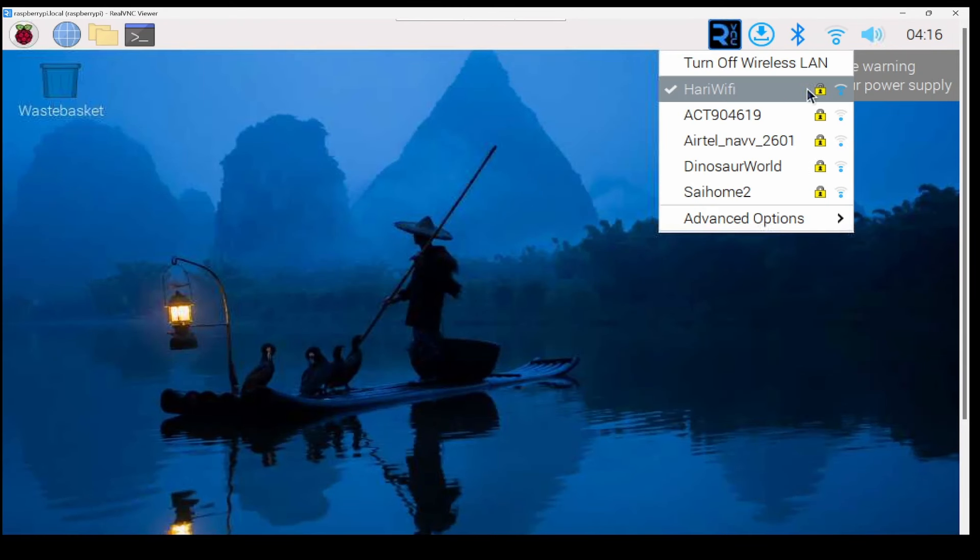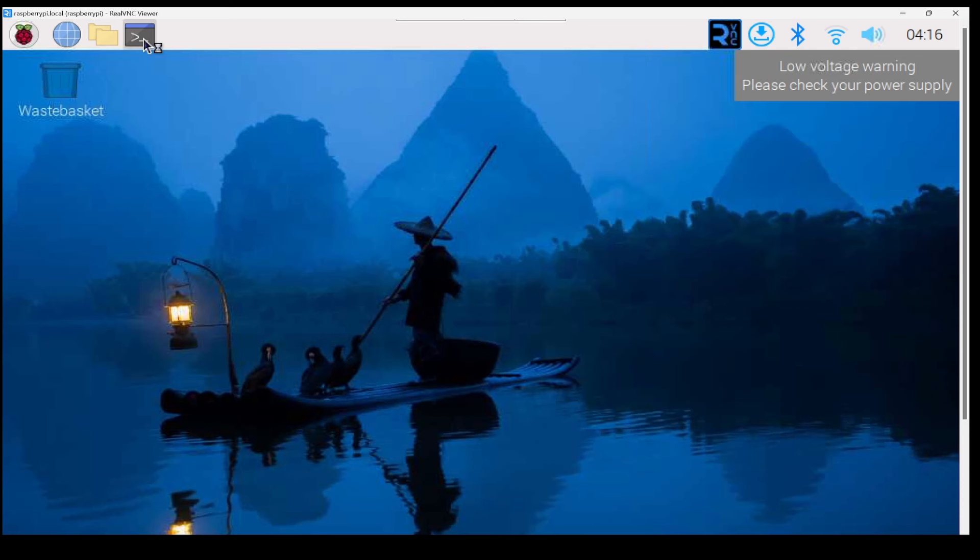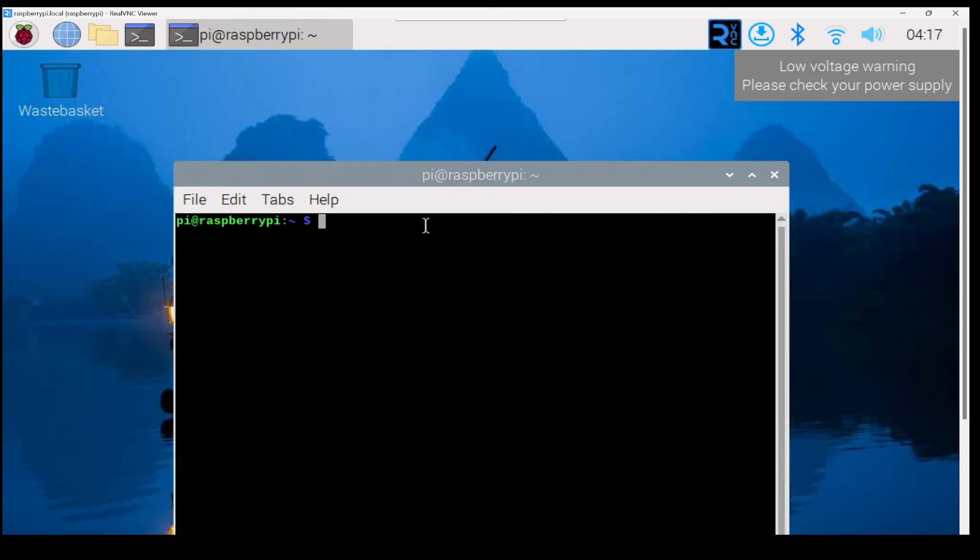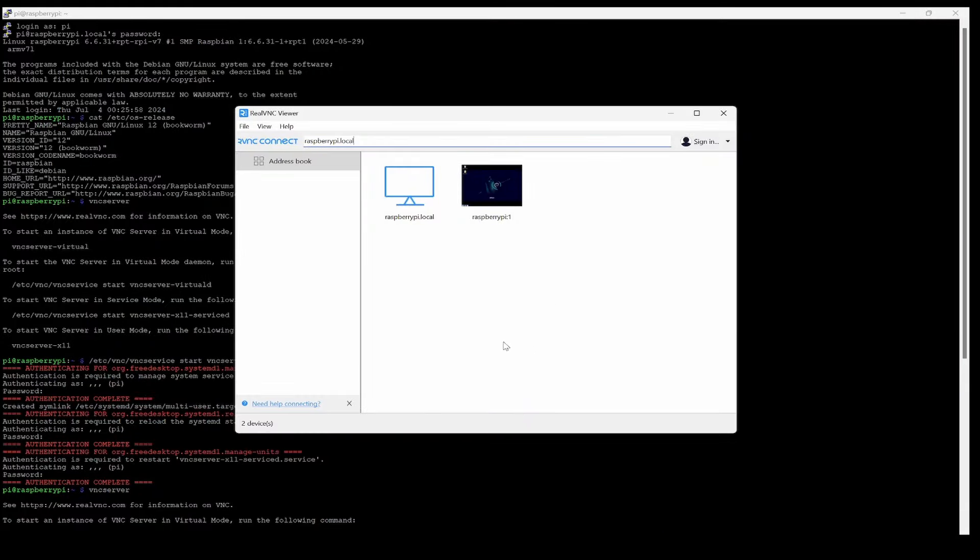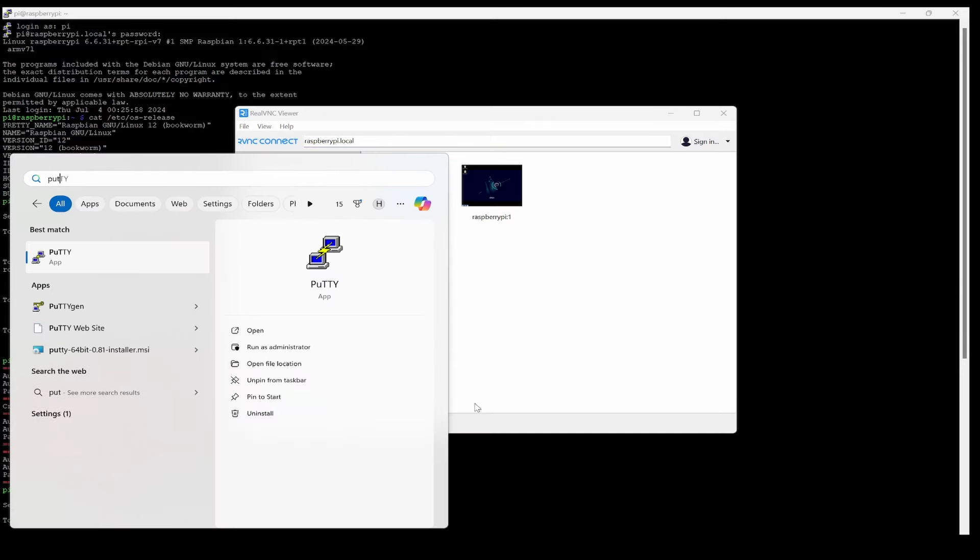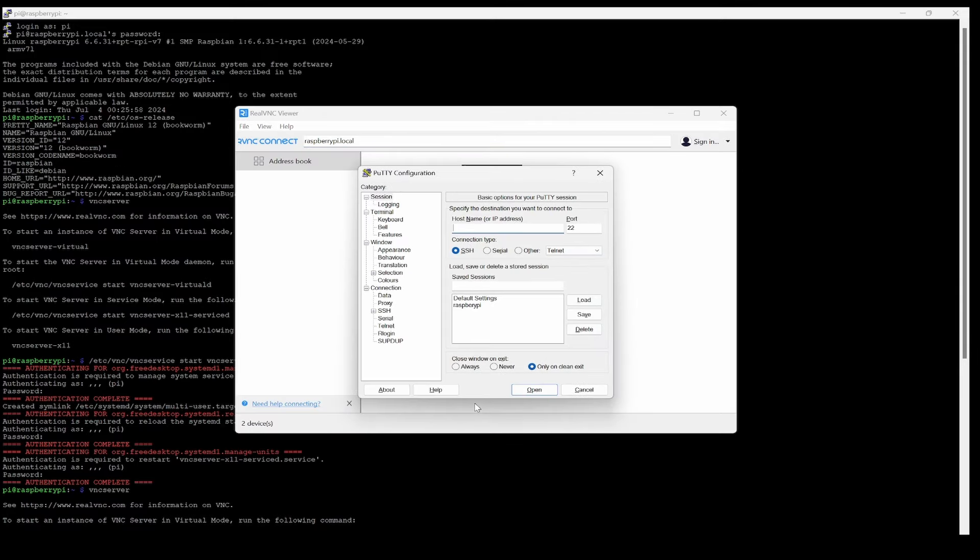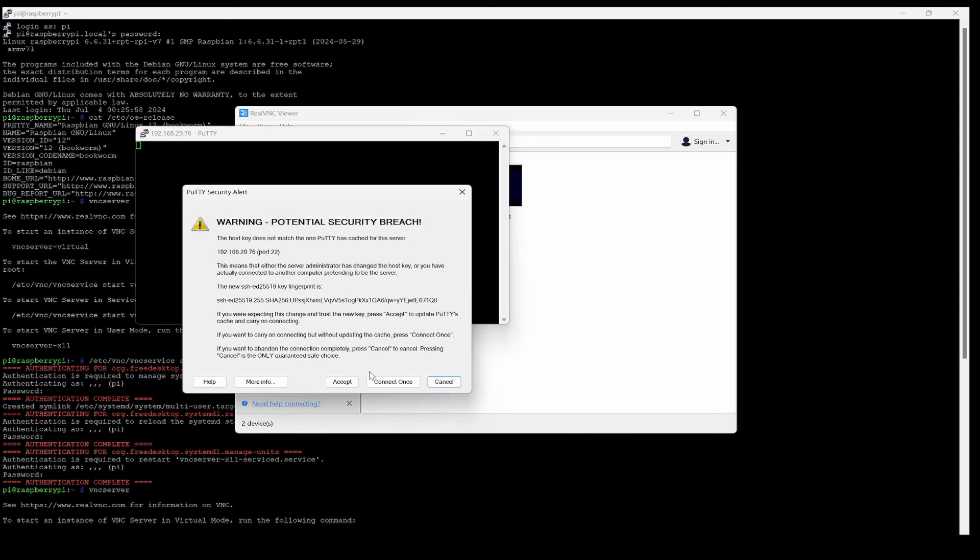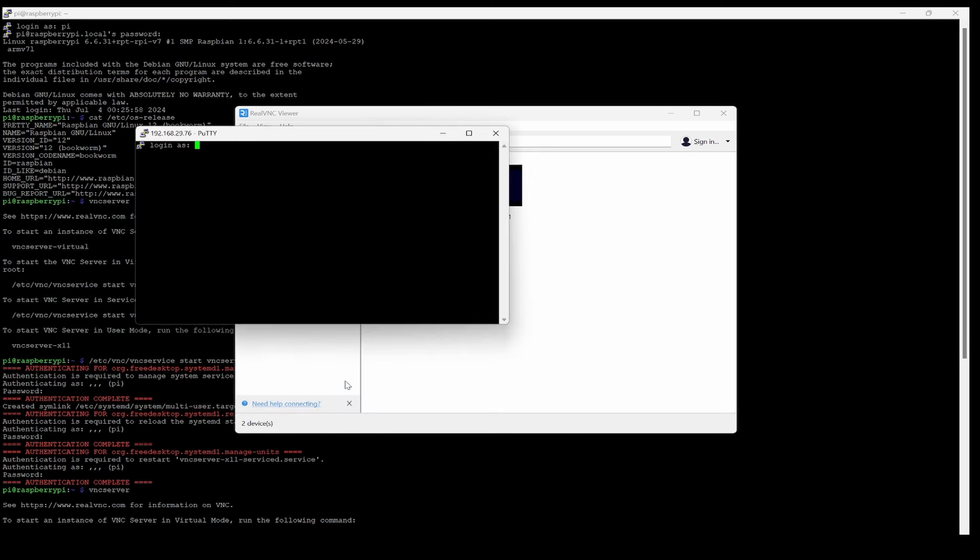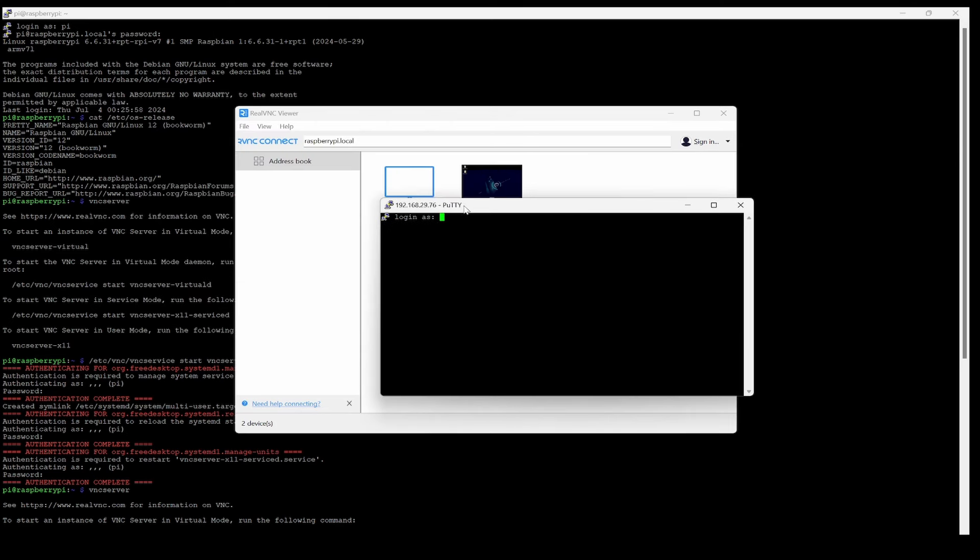It has already connected to WiFi and you can open the command prompt. In the command prompt you can use ifconfig. Here in the WLAN you can see the IP address. Now I'll try to go to Putty and load 192.168.29.76 and open. Immediately you can see even WiFi-based we're able to connect to the Raspberry Pi. This is the previous one using Ethernet, and this is WiFi.